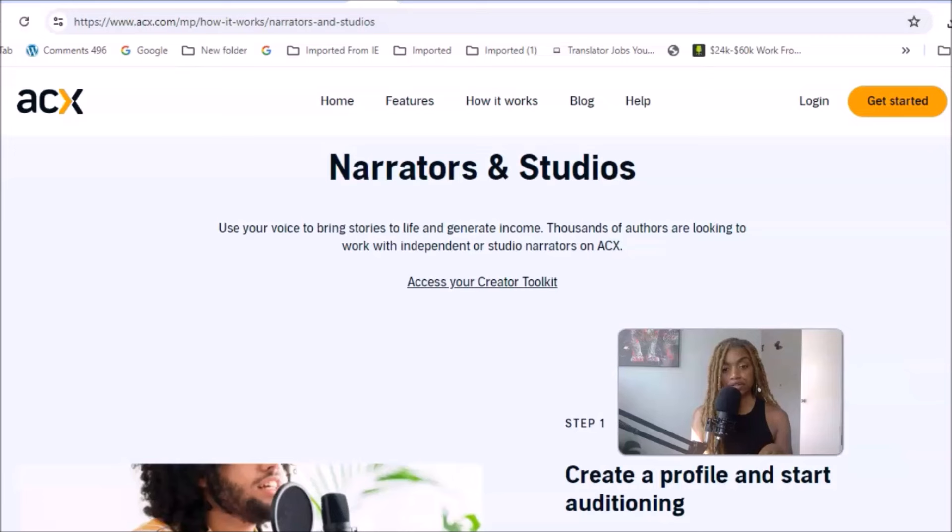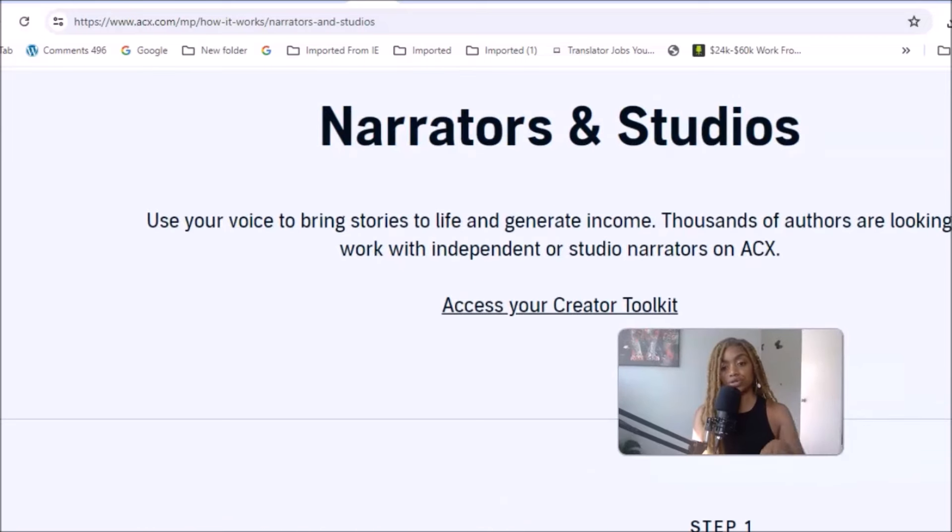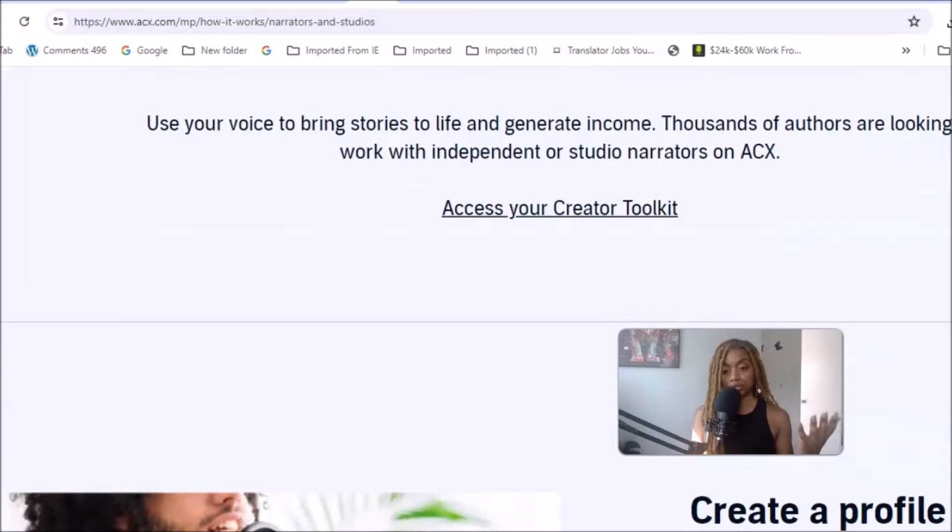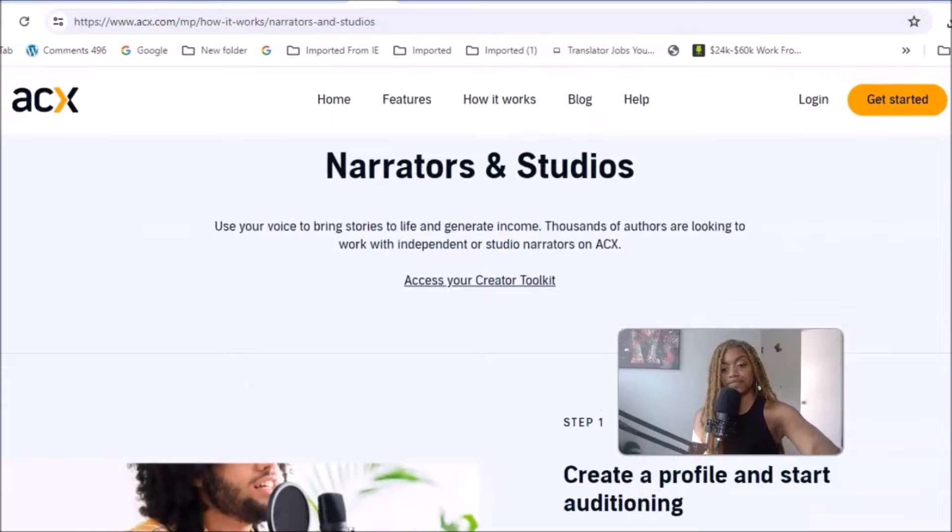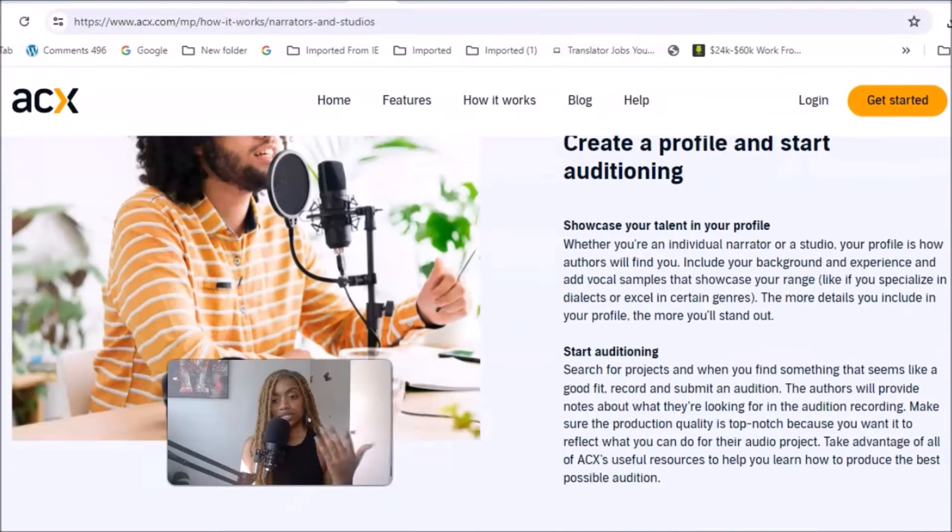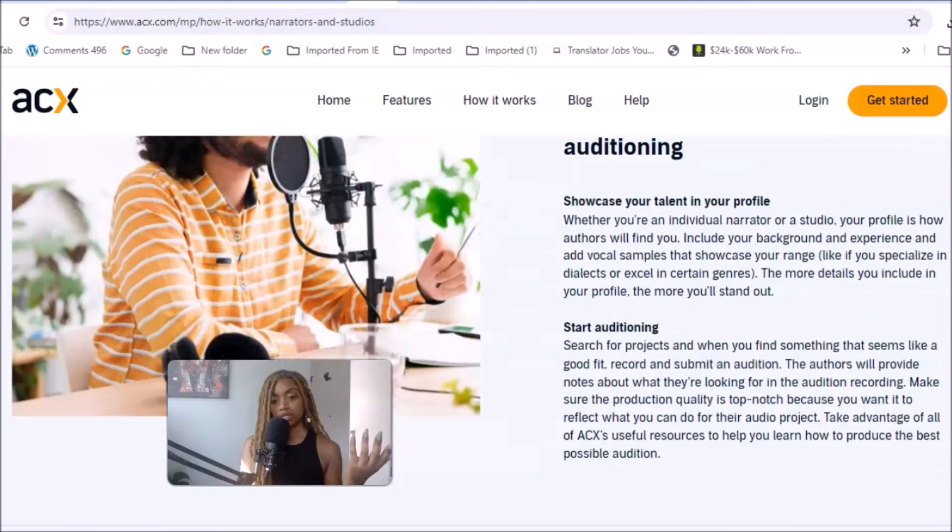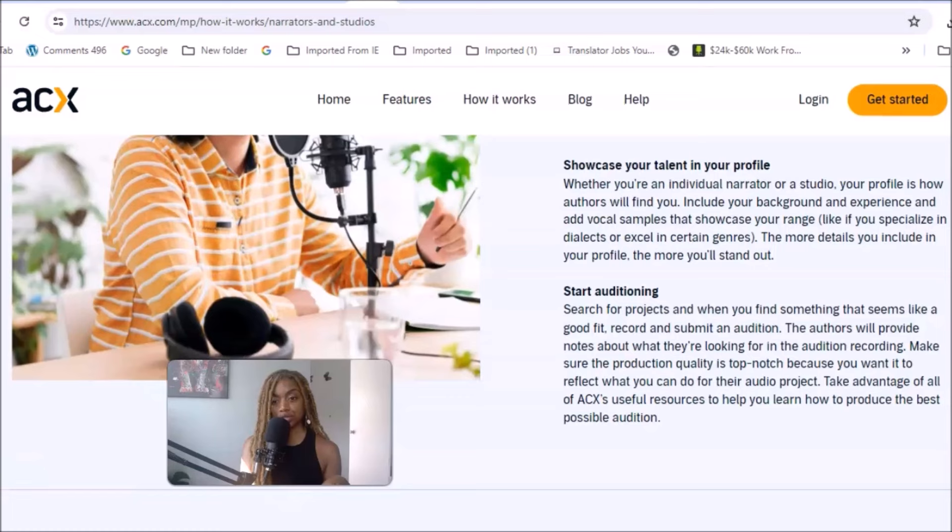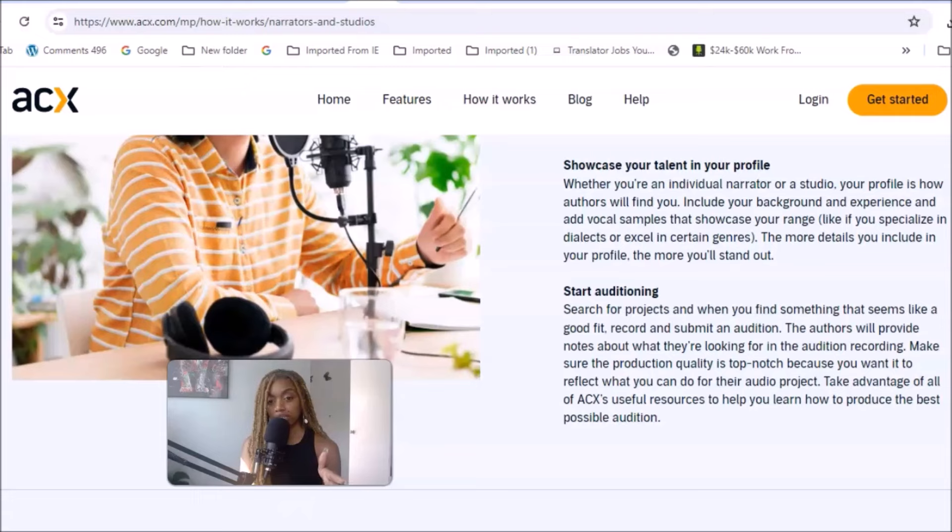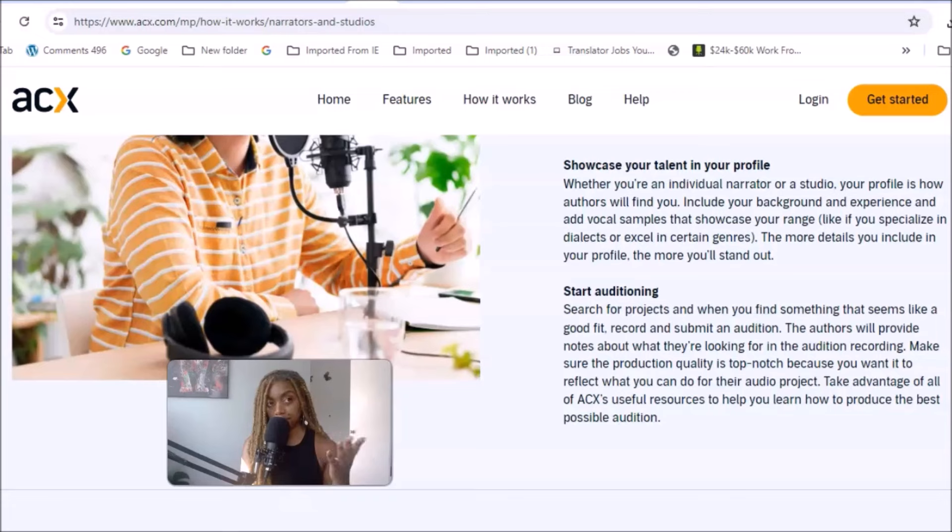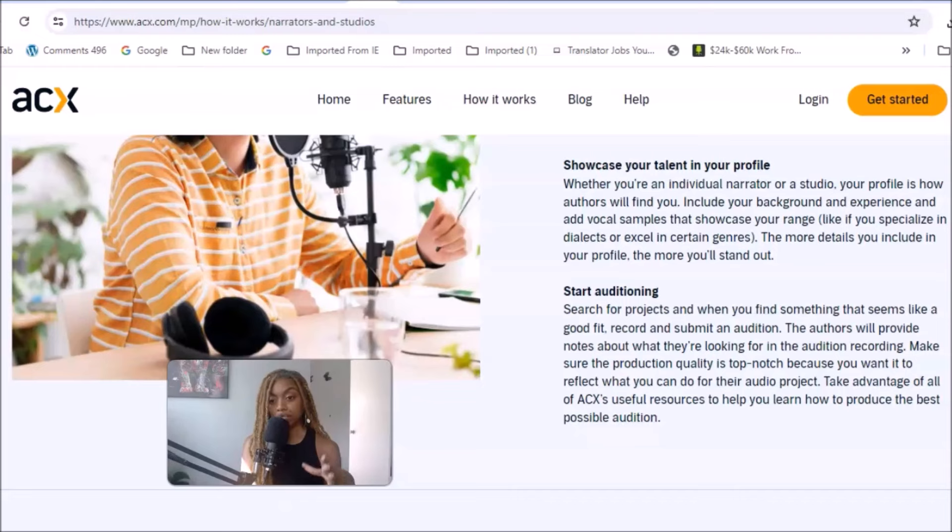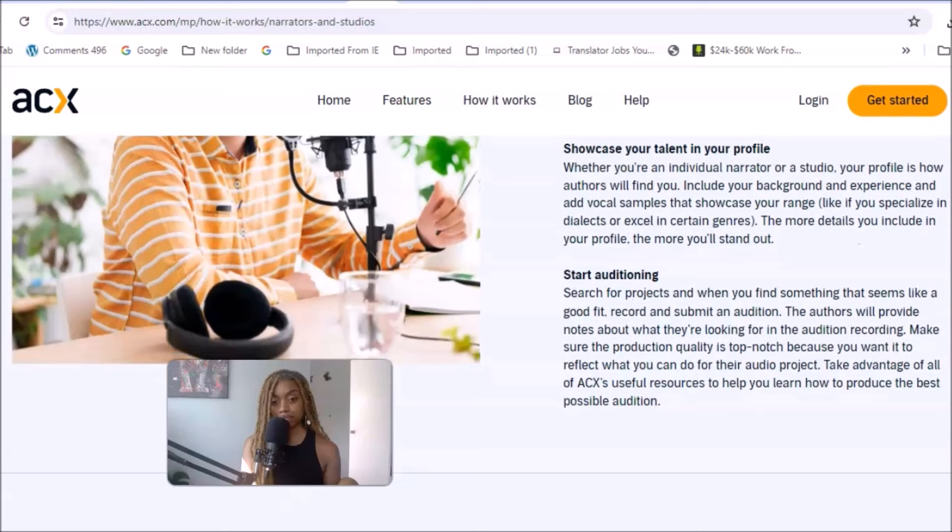This is a step-by-step guide for every type of creator. Narrators and studios can use your voice to bring stories to life and generate income. Thousands of authors are looking to work with independent or studio narrators on ACX. It's free, so you could click where it says get started. Showcase your talent in your profile. Whether you're an individual narrator or studio, your profile is how authors will find you. Include your background and experience, add vocal samples so that they can hear what you sound like. If you specialize in dialects or excel in certain genres, you want to make mention of this. The more details you include in your profile, the more you will stand out.